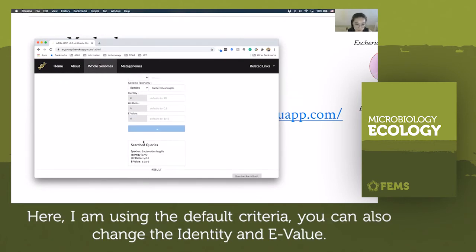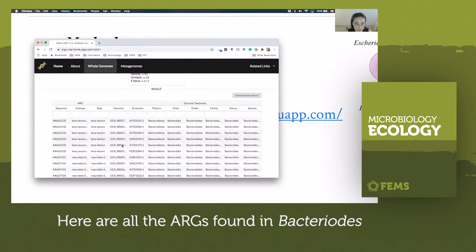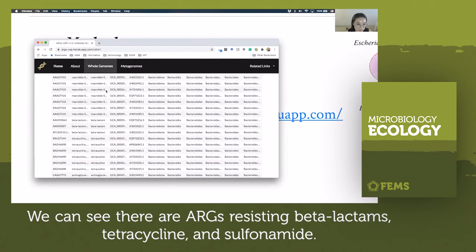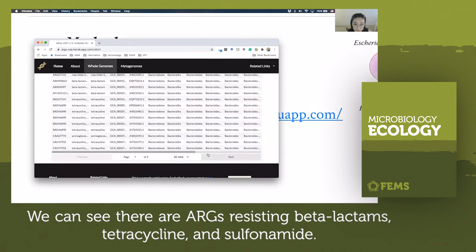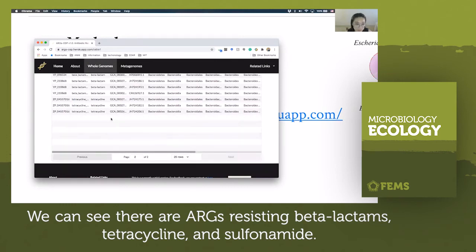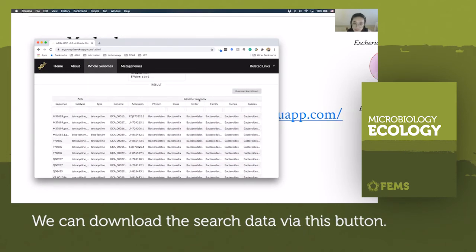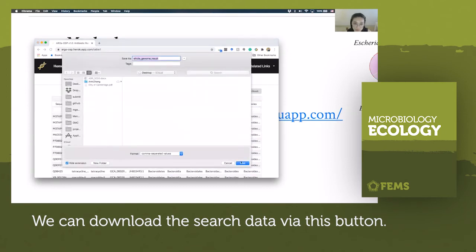Here, I'm using the default criteria. You can also change the identity and e-value. Here are all the ARGs found in Bacteroides. We can see there are ARGs resisting beta-lactam, tetracycline, and sulfonamide. You can download the searching results by this button.